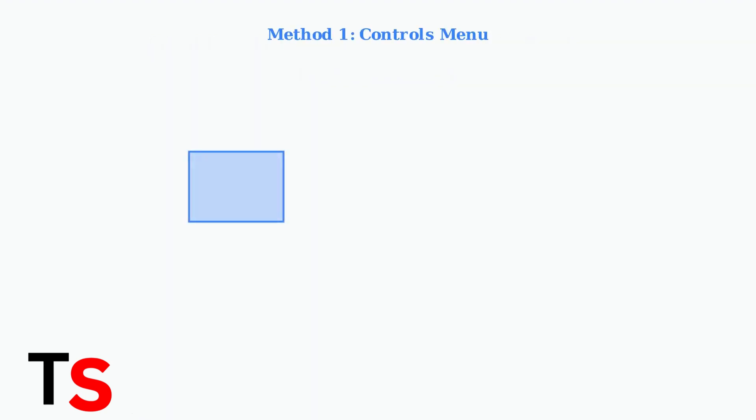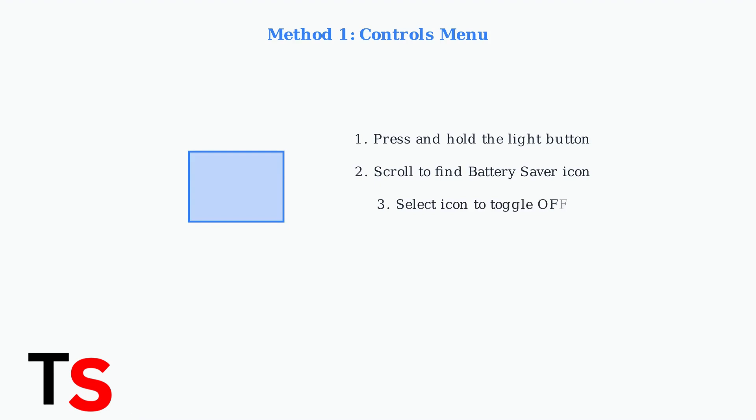Method 1 uses the controls menu. Press and hold the light button to open the controls menu. Scroll through the options to find the battery saver icon, then select it to toggle the mode off.